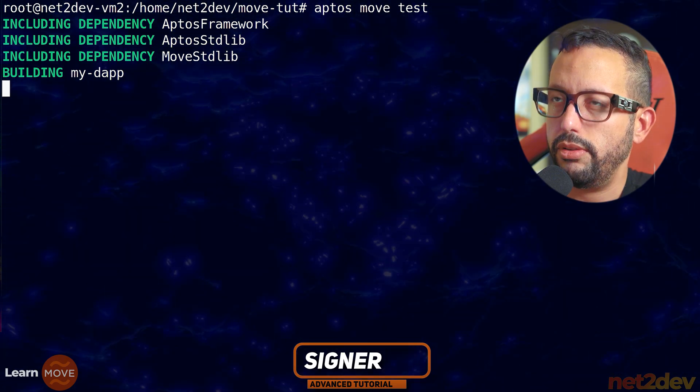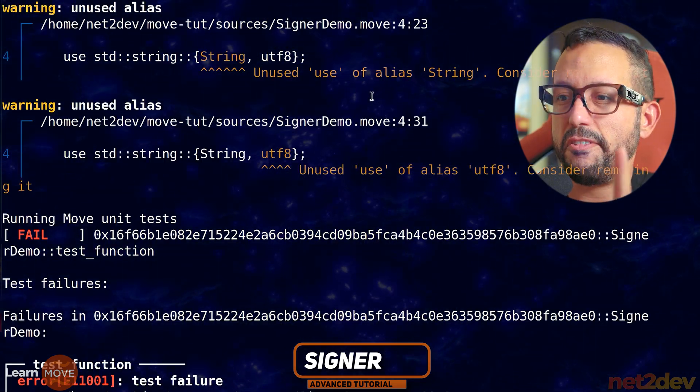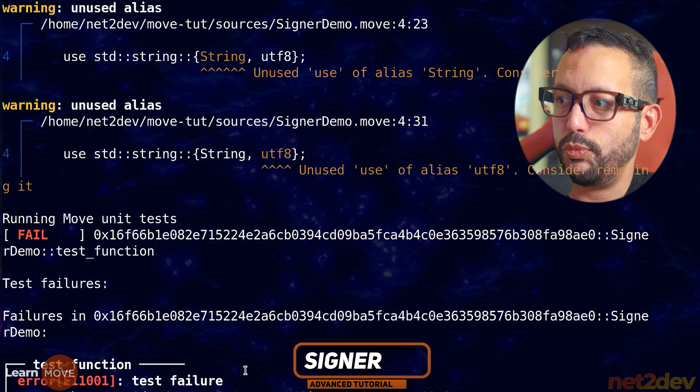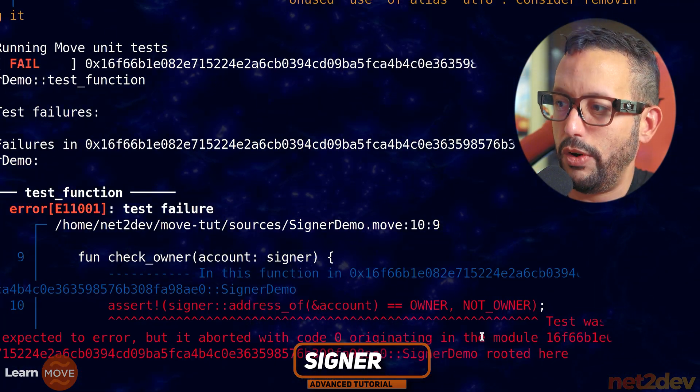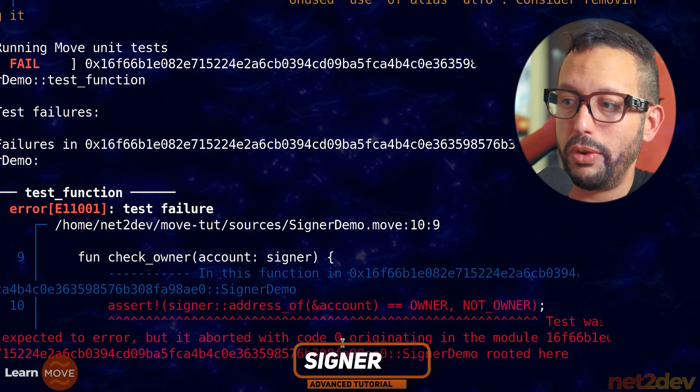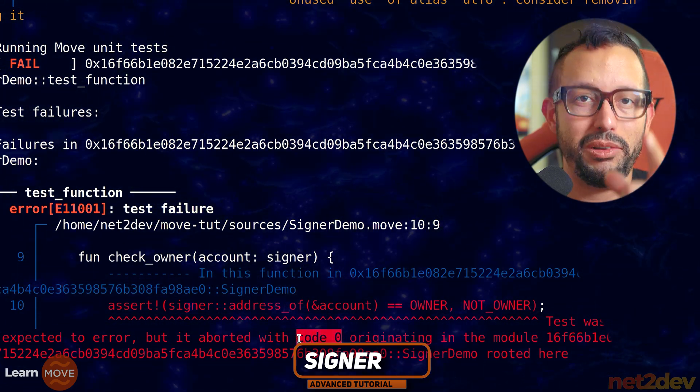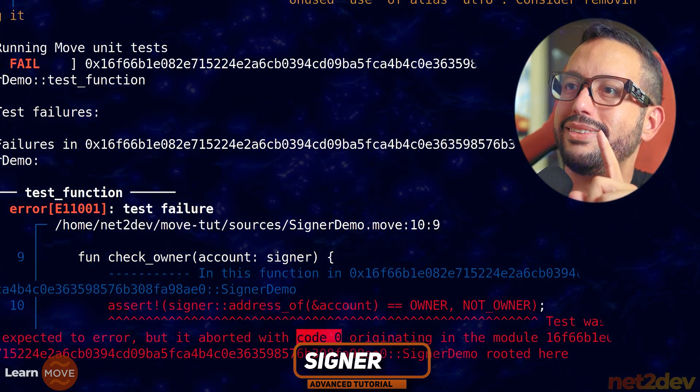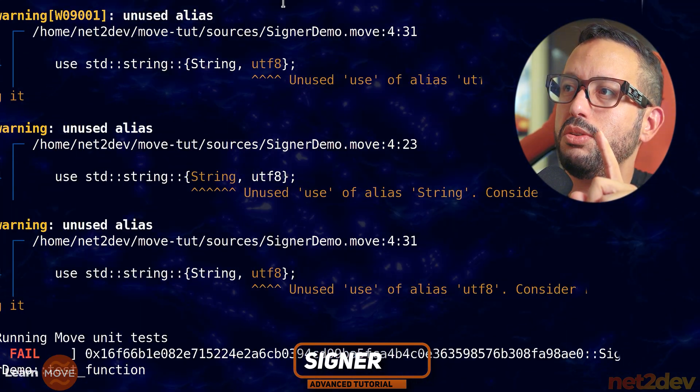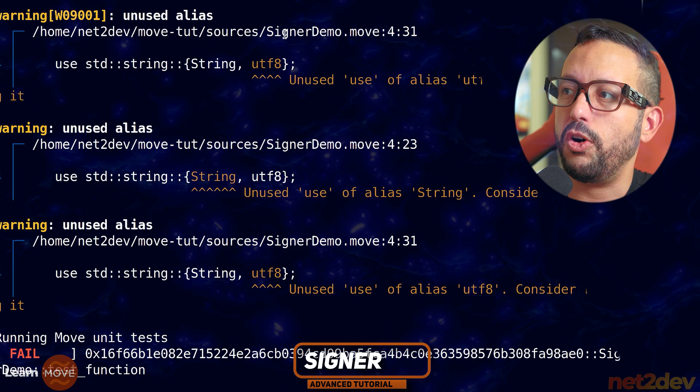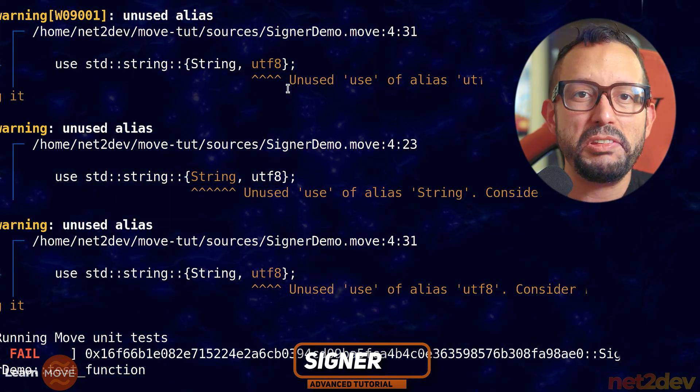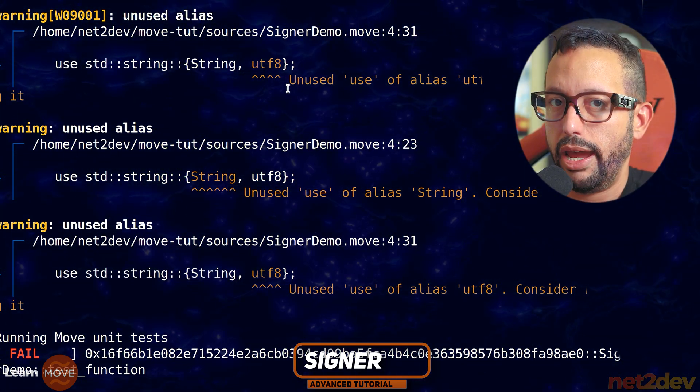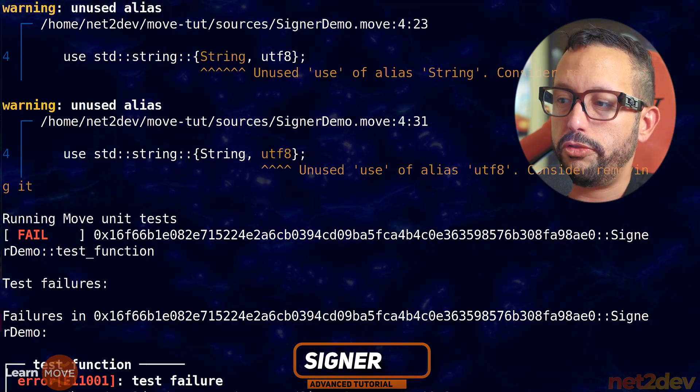See how that goes. And we have a failure. Obviously we are expecting an error. So it actually aborted with code zero. This is great news. It's saying that we are not using string or UTF8. Don't worry, because we know that we haven't used that, but we'll use this now.